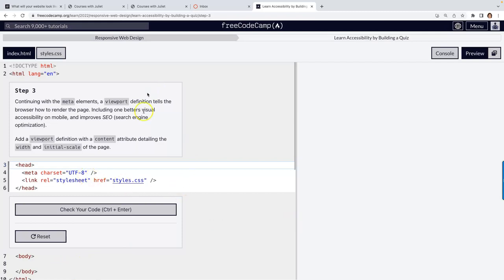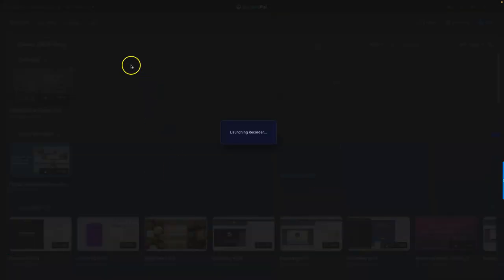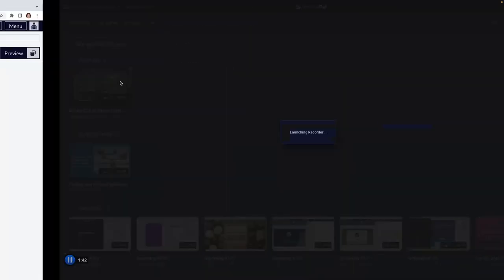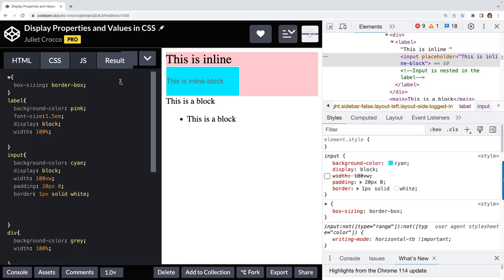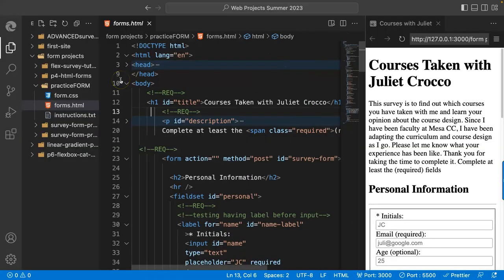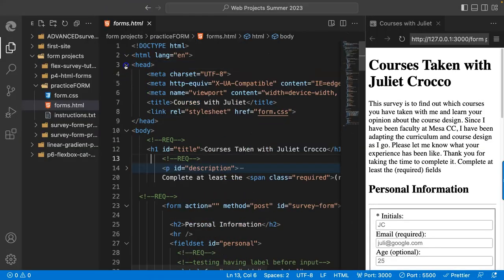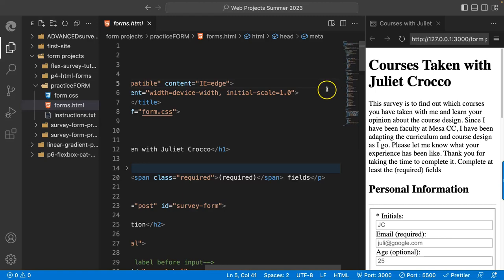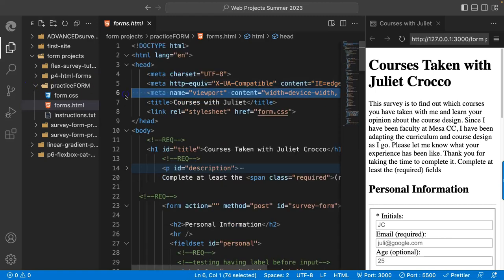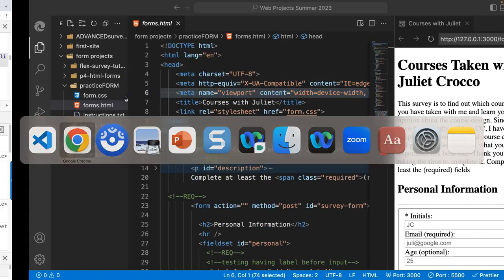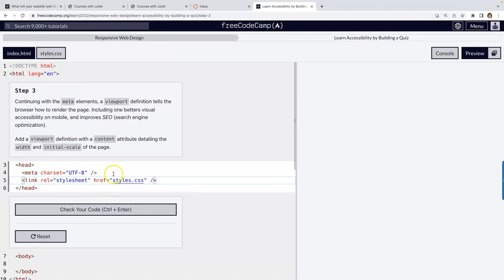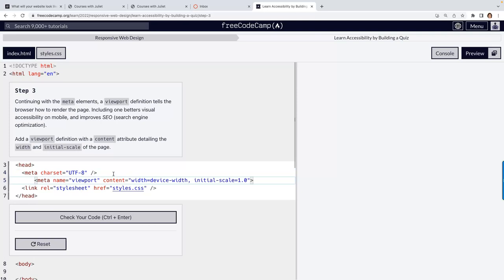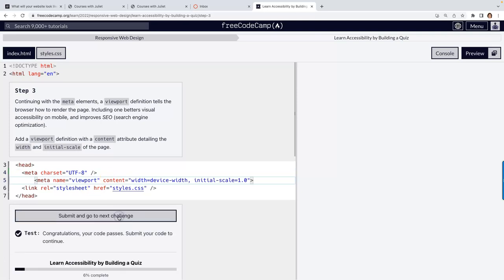Next we need to do our viewport. Let's go into CodePen, go to my head. It wants me to have all of this. There we go — check, great.